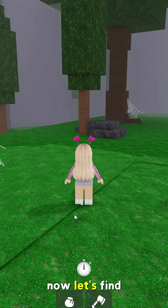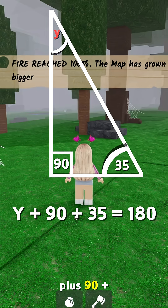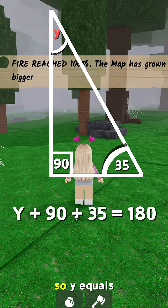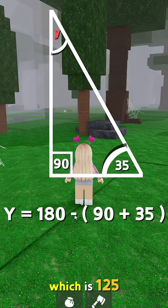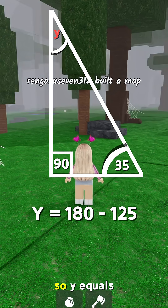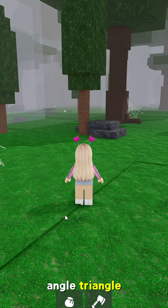Now let's find y in this triangle. We've got y plus 90 plus 35 equals 180. So y equals 180 minus 90 plus 35, which is 125. So y equals 55. And that's how you find missing angles in a right-angled triangle.